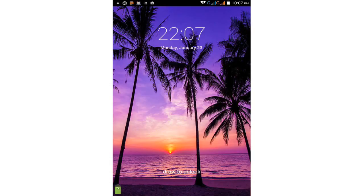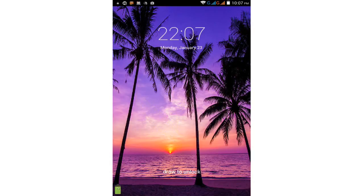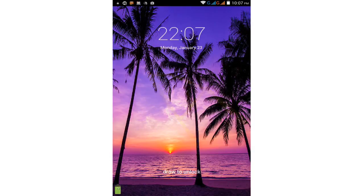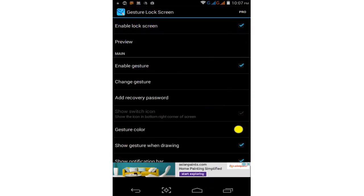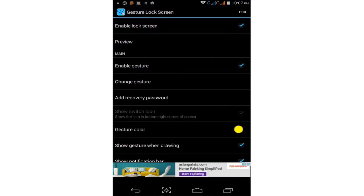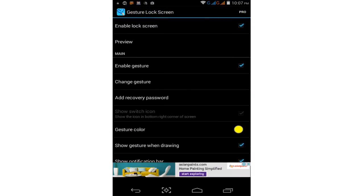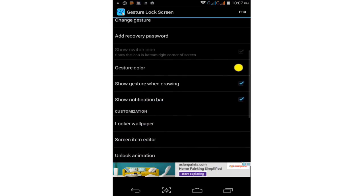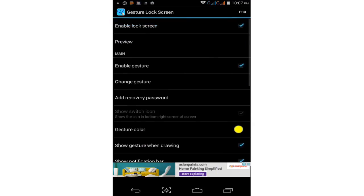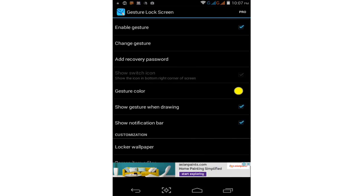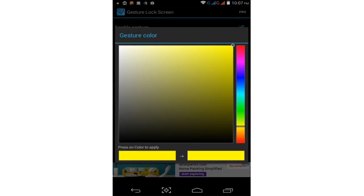Your phone is locked. Just draw the gesture as you set it and unlock.